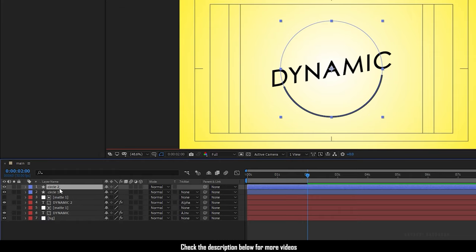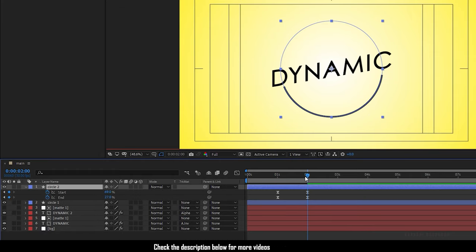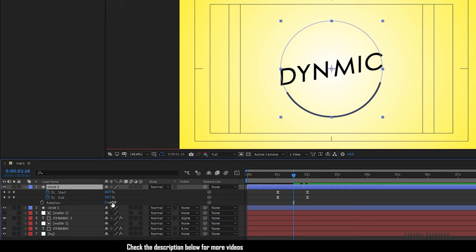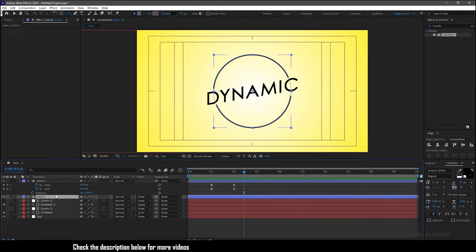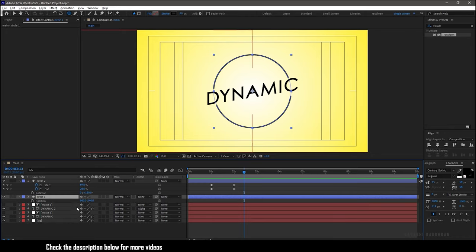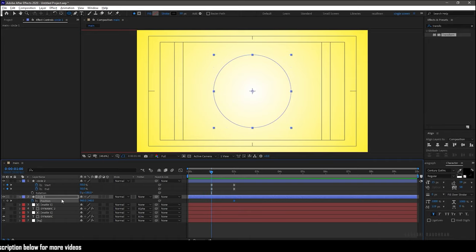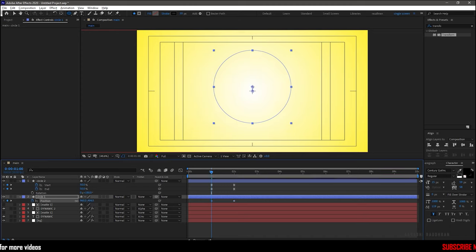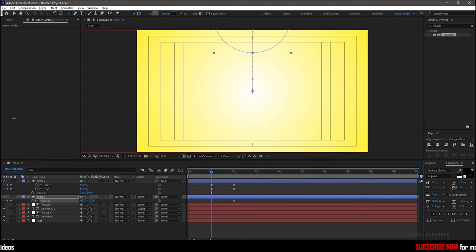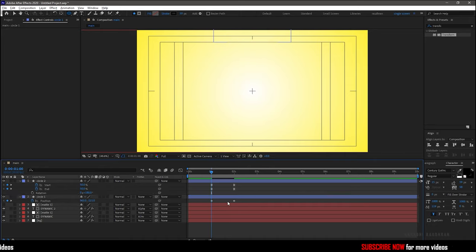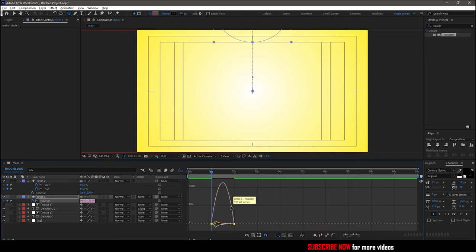Now duplicate circle1 and bring up the rotation property and set the rotation value to 180 degrees. Bring up the position property of circle1 and create a keyframe at the 2 second mark. Go to the 1 second mark and set the position value like this. Select the keyframes and press F9 to easy ease them. Open the graph editor and change the graph as shown.